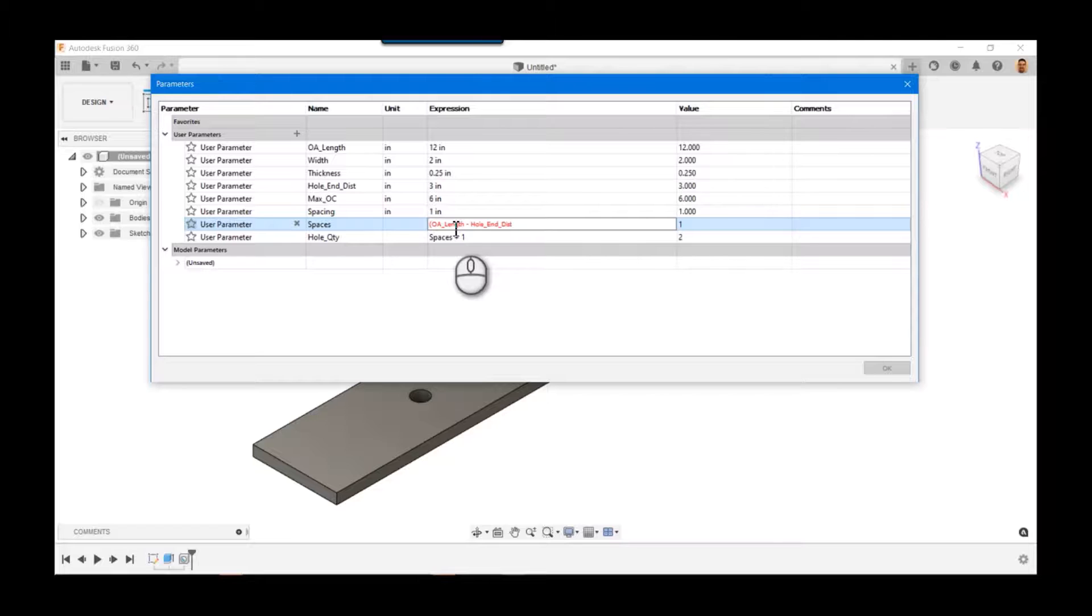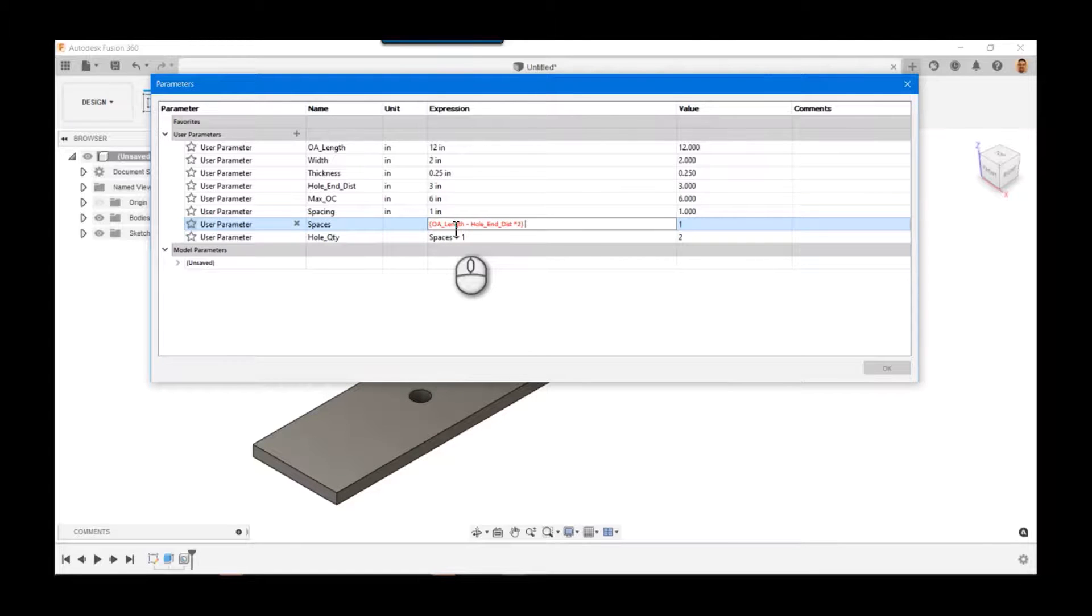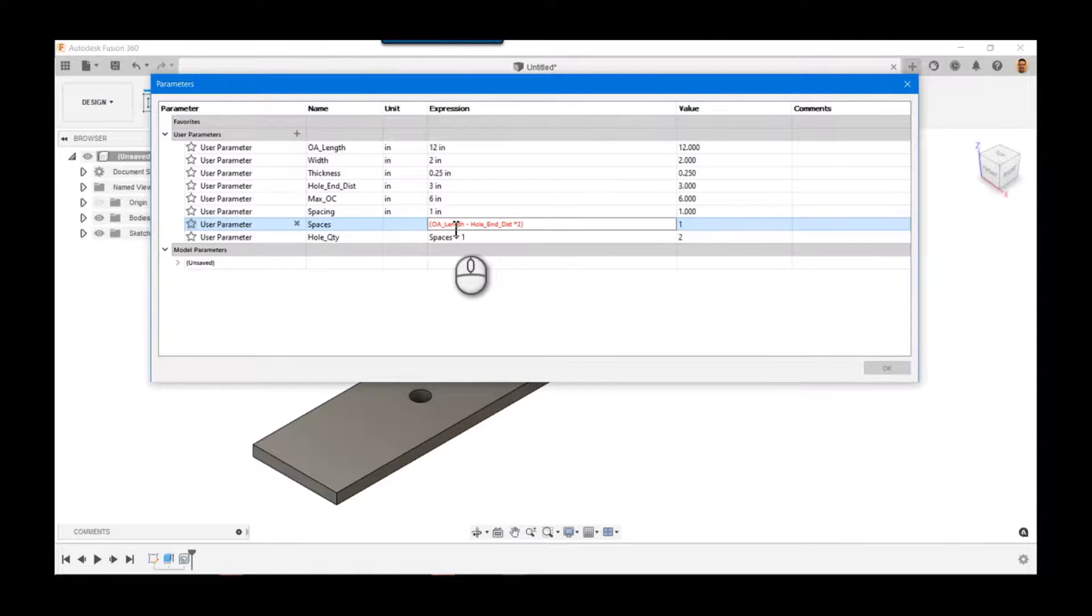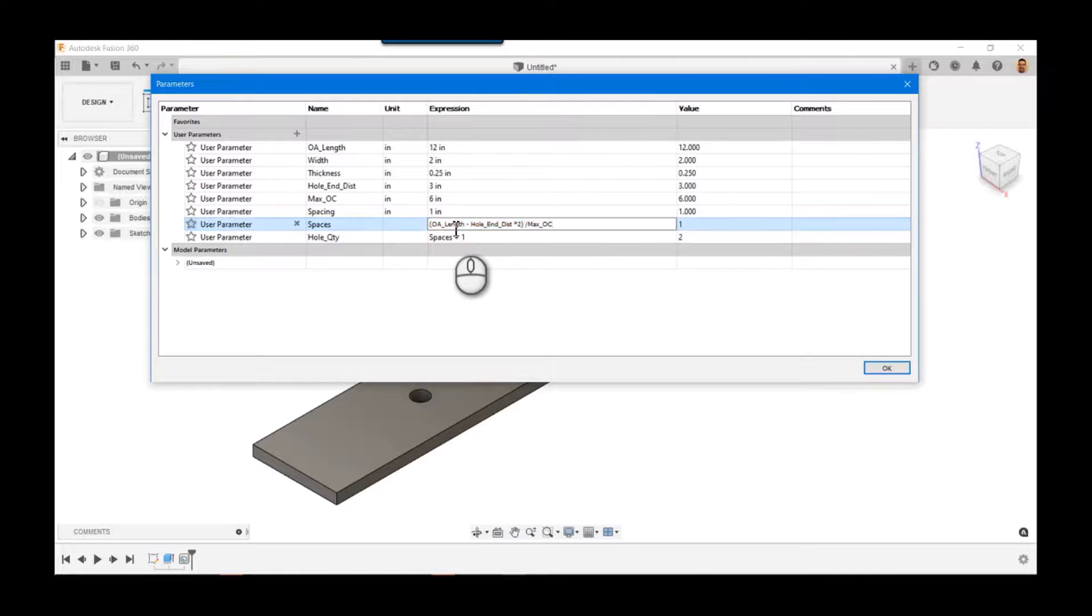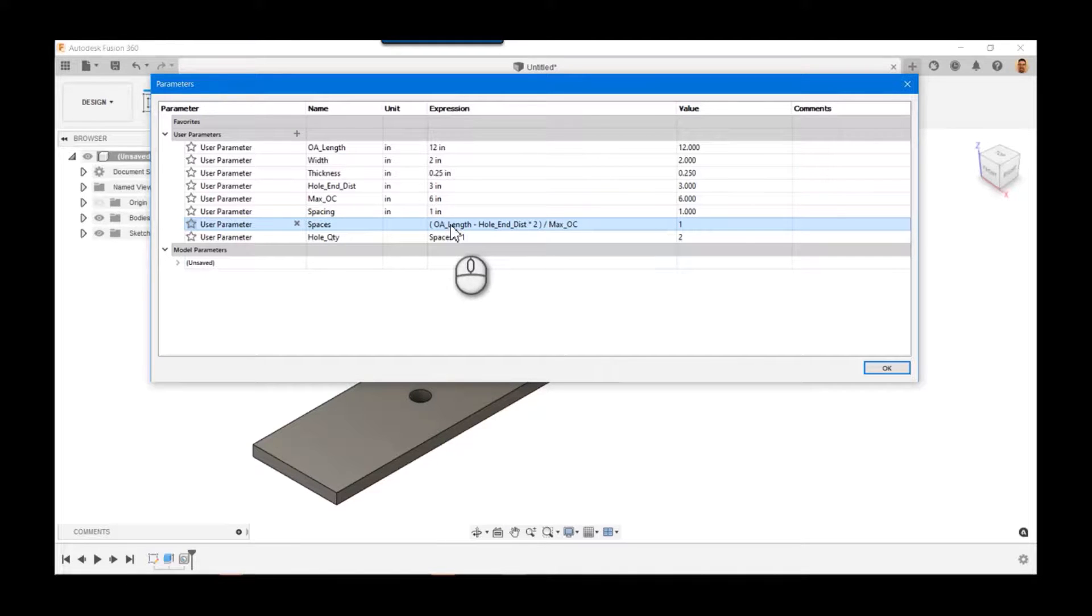And then we need to know the number of spaces, so it also gets rid of the unit. So if you have 12 inches divided by 3 inches, the inches would cancel out, you'd get four. So we're going to say divided by max_OC, and there we go, we get one.